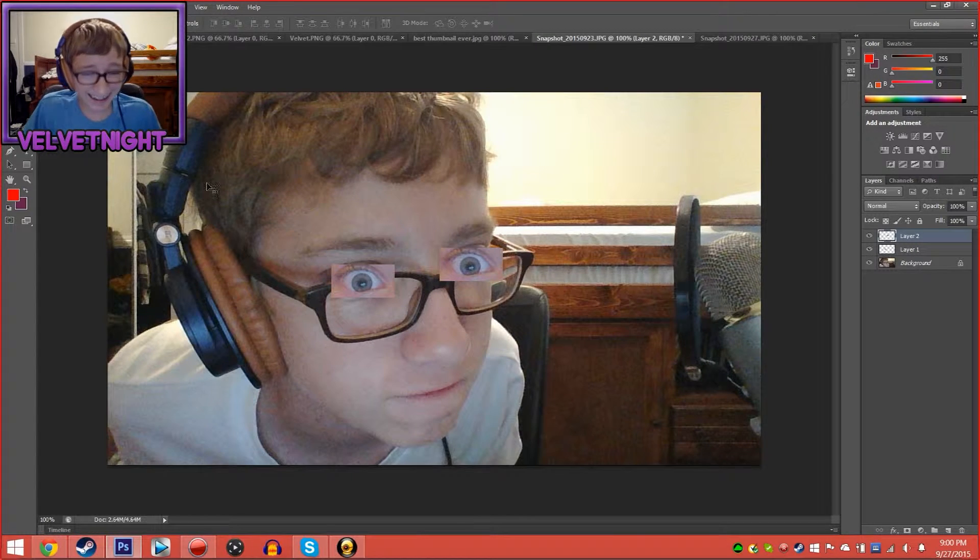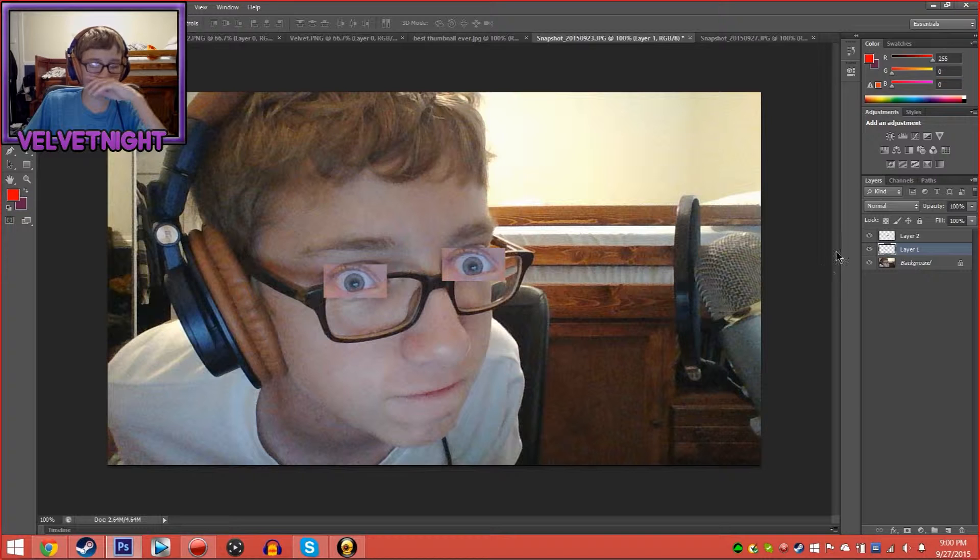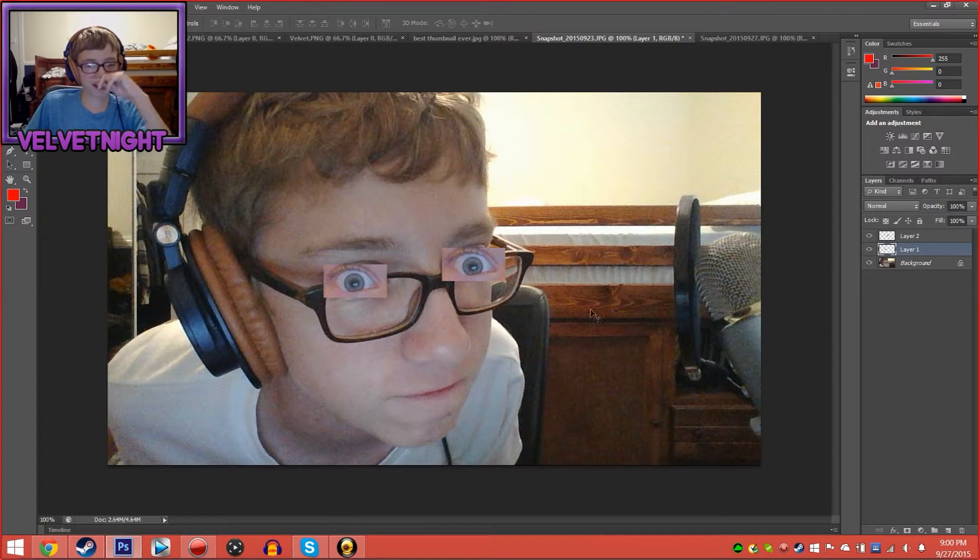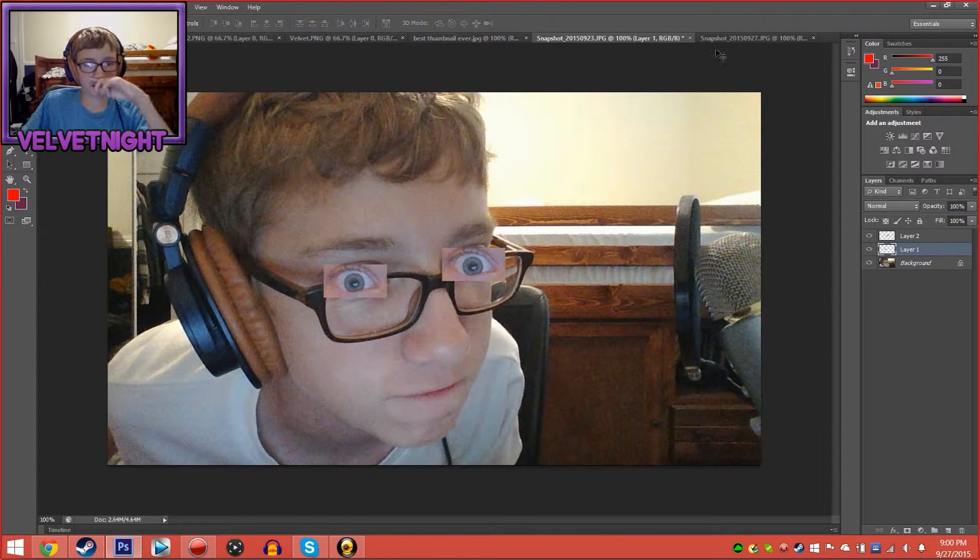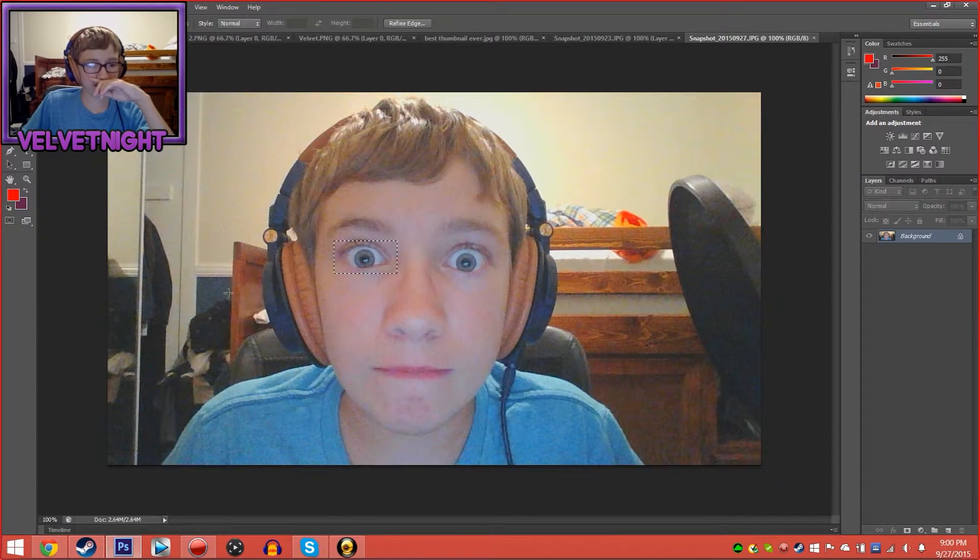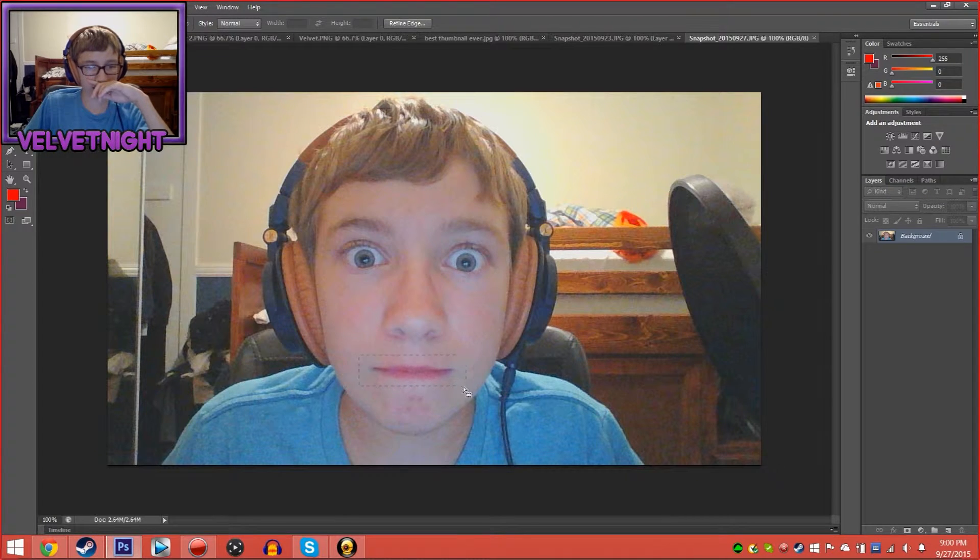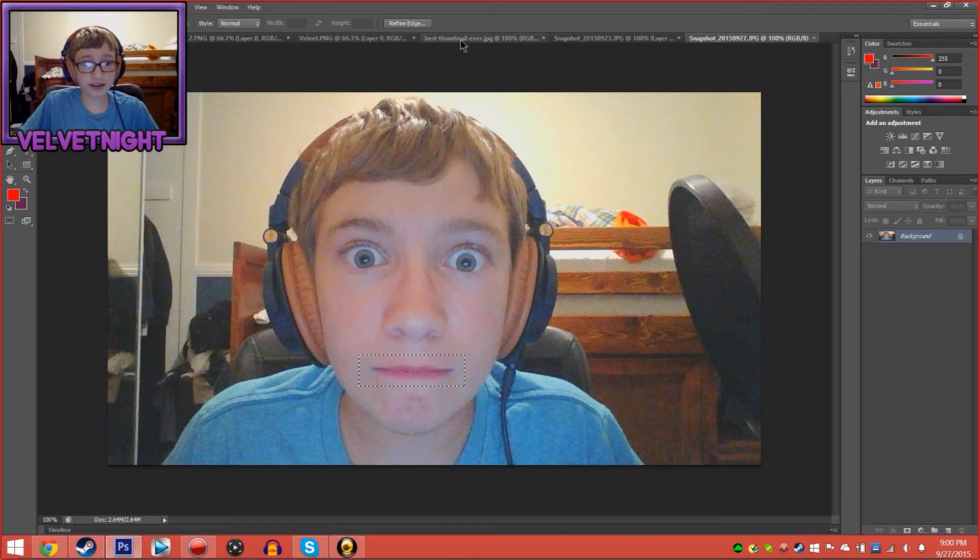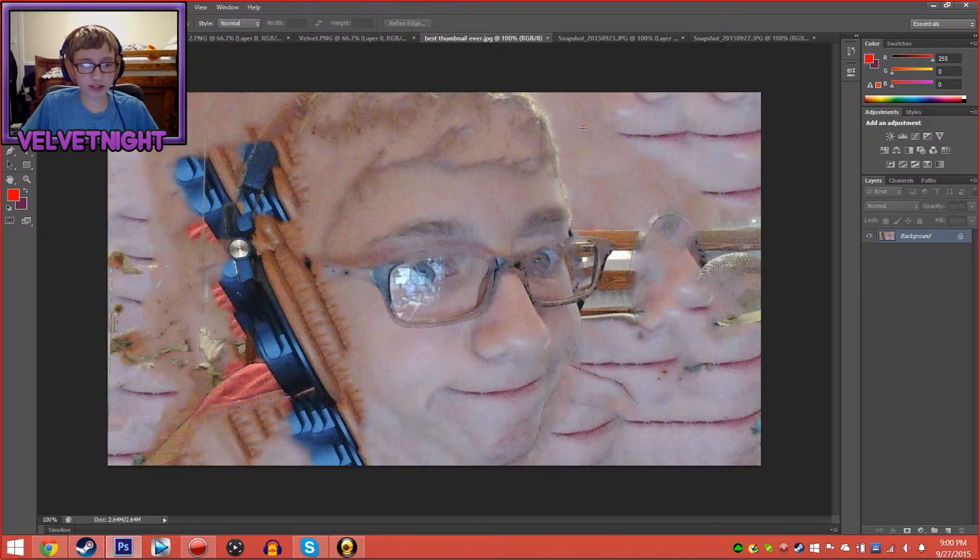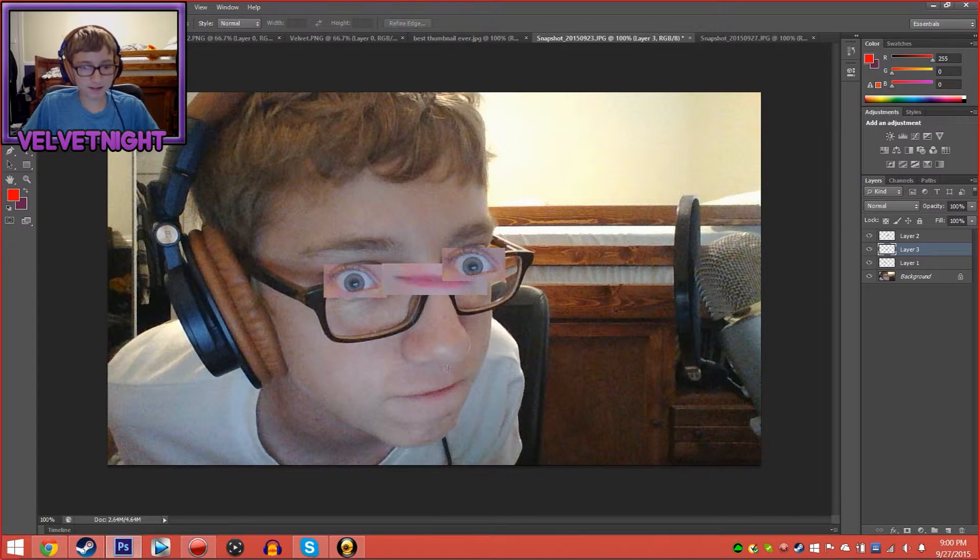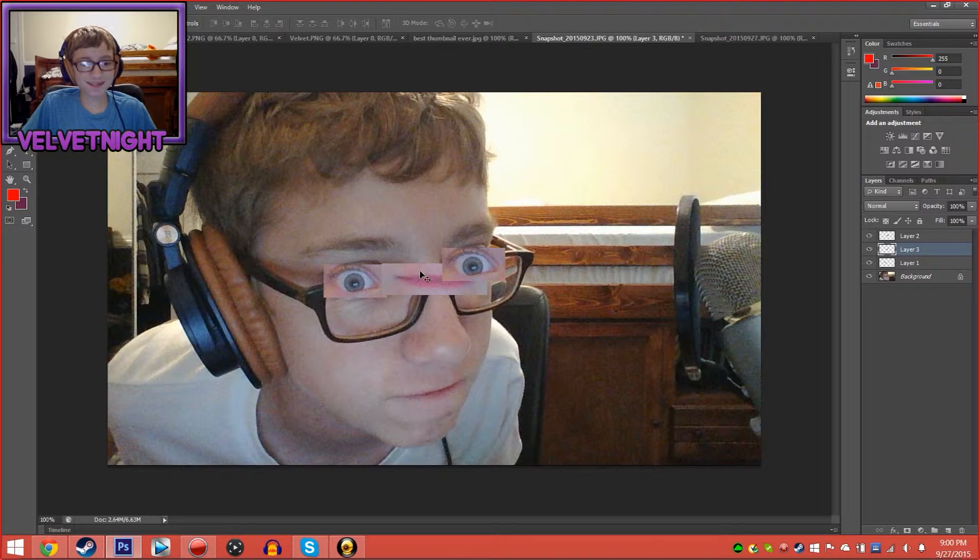If only it looked more realistic. Just tape that over your eye. Okay, perfect, perfect. Now let's get my mouth. Are you watching this? Oh my gosh, what are you doing?